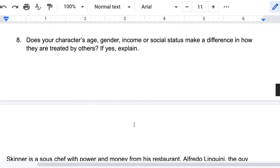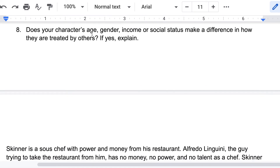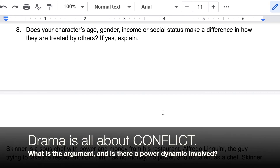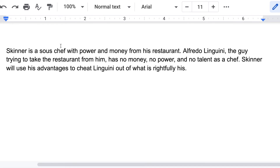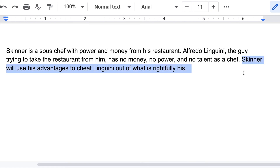Now the last question — part of it's on one page, part on the next. Does your character's age, gender, income, or social status make a difference in how they are treated by others? With drama, it's all about conflict, and a lot of times people will use these things to pick on one person. Skinner is no different. Skinner is a sous chef, which means he's the assistant chef with power and money from his restaurant. Alfredo Linguini, the guy trying to take the restaurant from him, has no money, no power, and no talent as a chef. So the guy I'm portraying has all the power, and the guy he wants to get rid of has none. Skinner is going to use all of his advantages to cheat Linguini, the little guy, out of what is rightfully his.